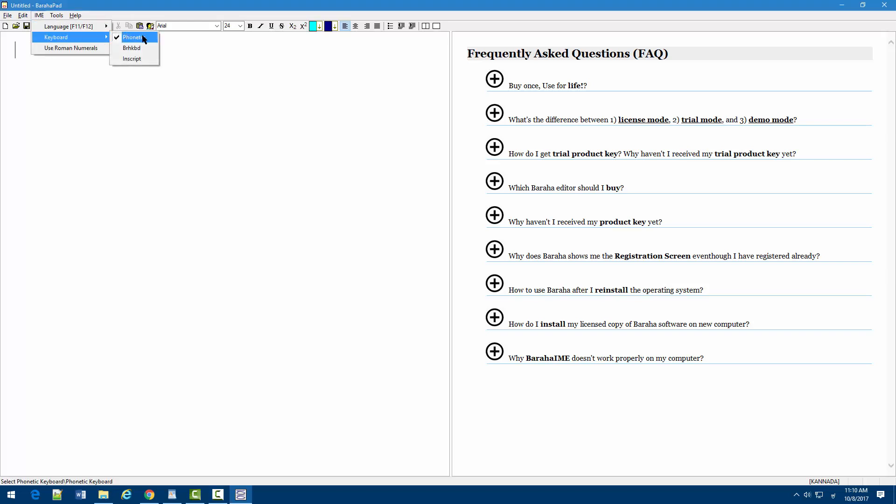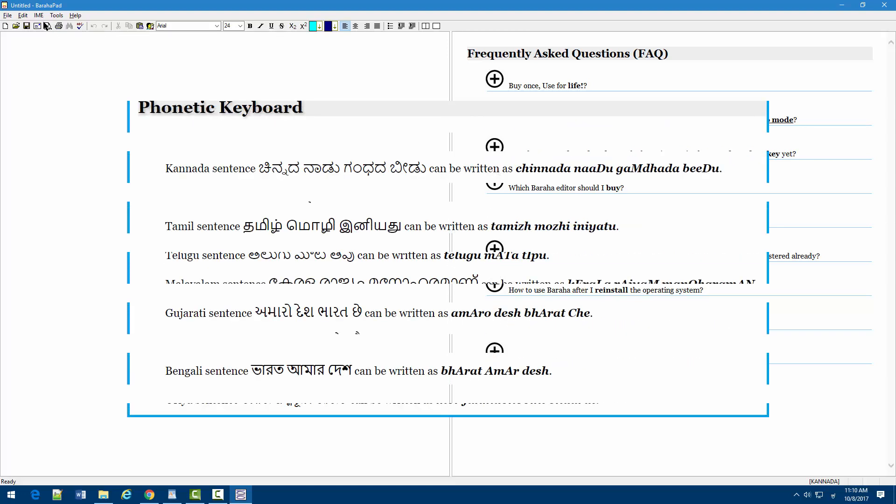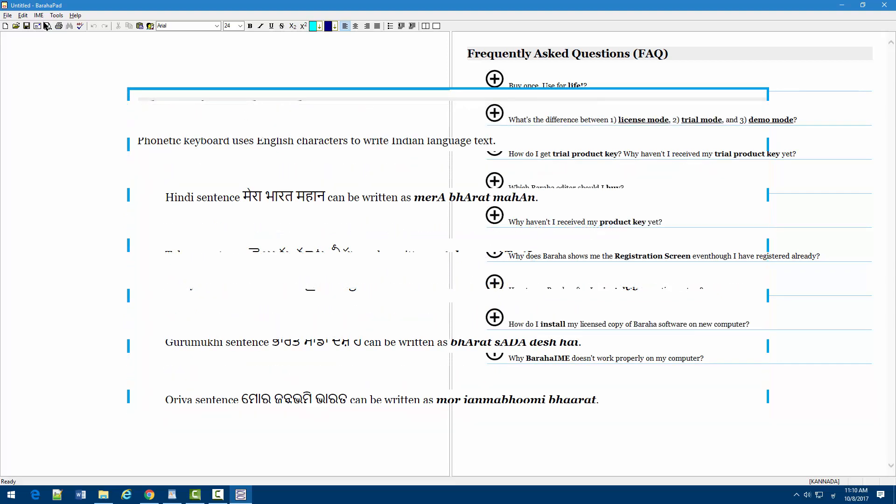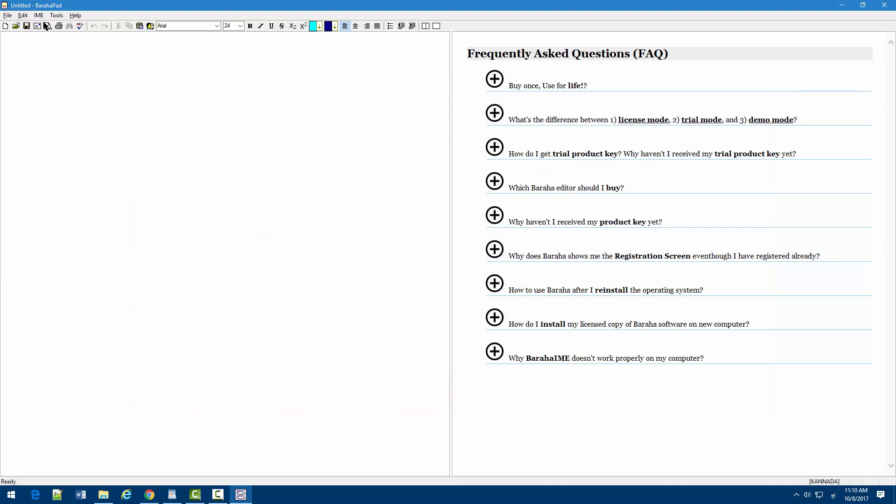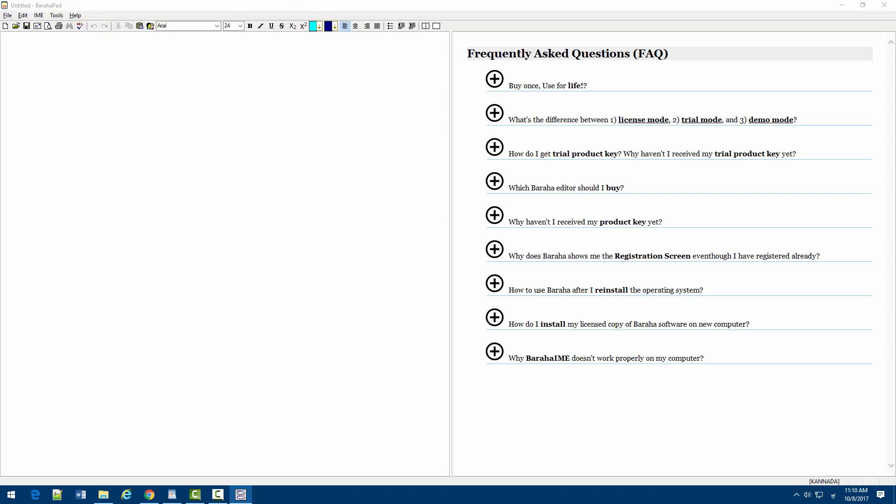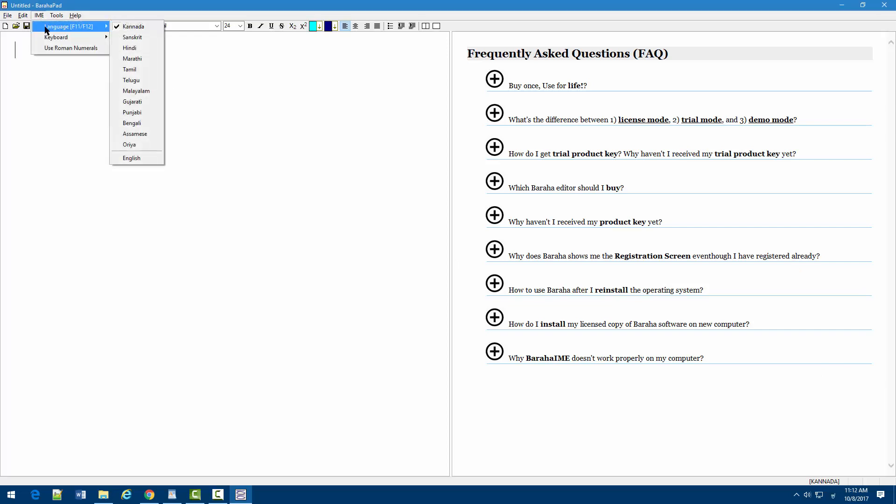BurahaPad offers many different keyboard layouts that are useful for both beginner and expert users. Writing Indian language words using Buraha phonetic keyboard is as easy as writing our names in English. You may also select BRH keyboard or InScript keyboard. You can select the desired Indian language under the IME menu.